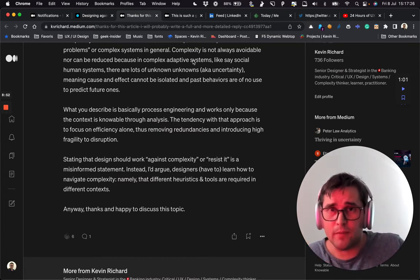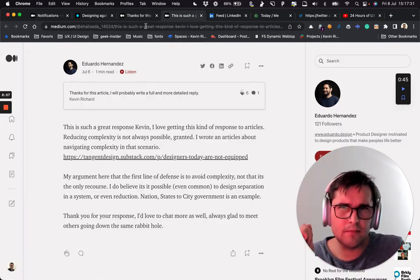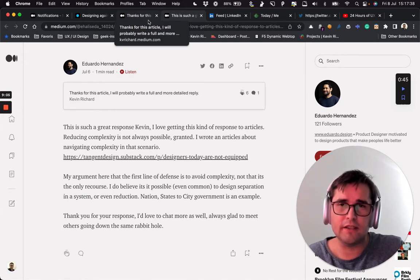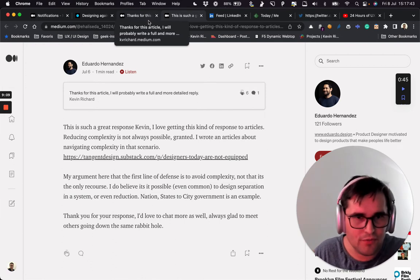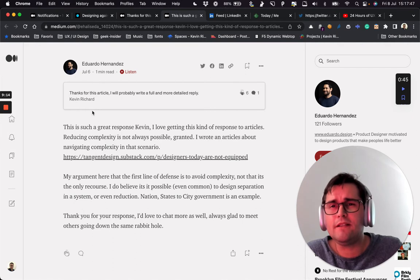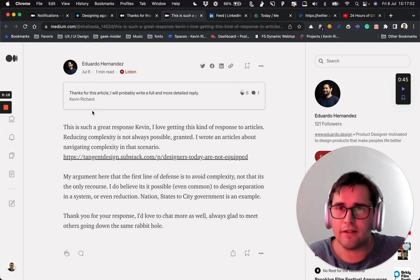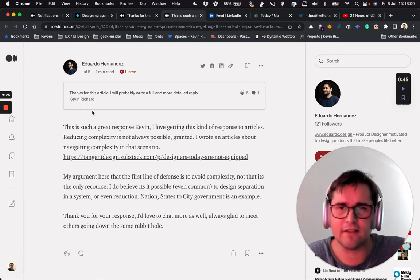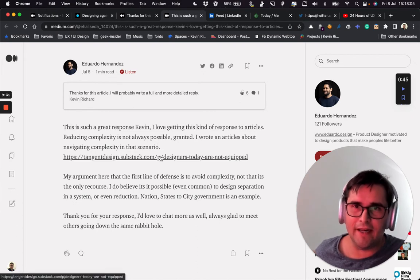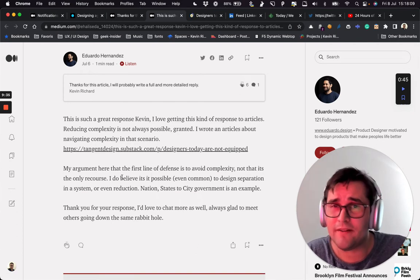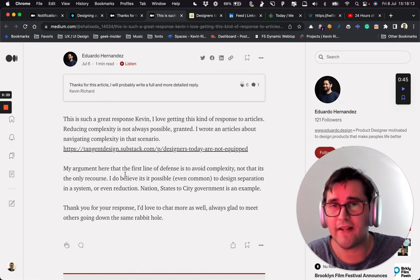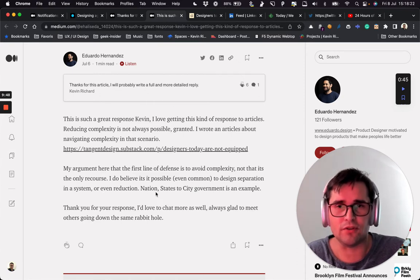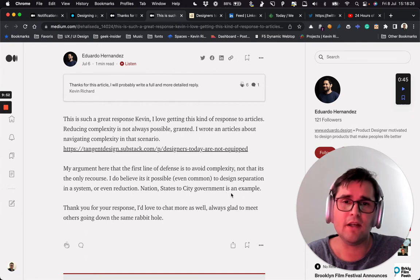So I got a reply, and it was an explanation — because usually people don't go much further in the thinking. Eduardo said: 'This is such a great response, Kevin. I love getting this kind of response to articles. Reducing complexity is not always possible, granted. I wrote an article about navigating complexity in that scenario.' My argument here is that the first line of defense is to avoid complexity, not that it's the only recourse. I do believe it is possible, even common, to design separation in a system, or even reduction — nation-states to city government is an example.